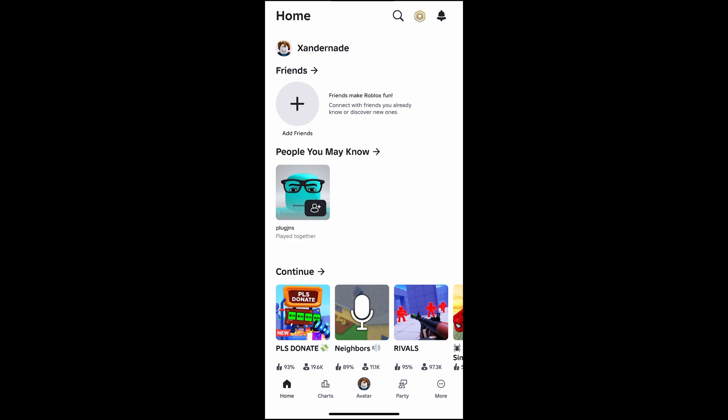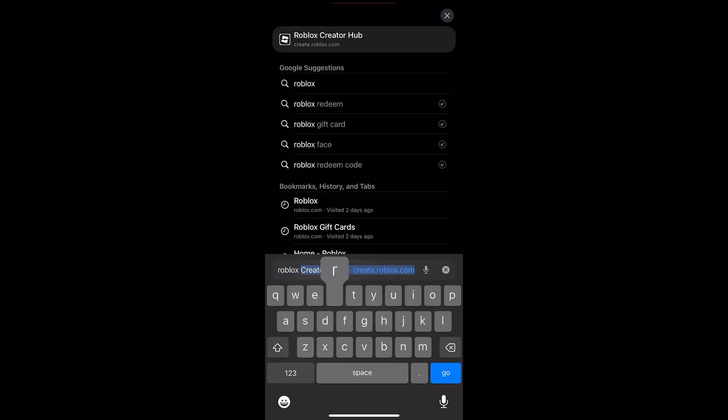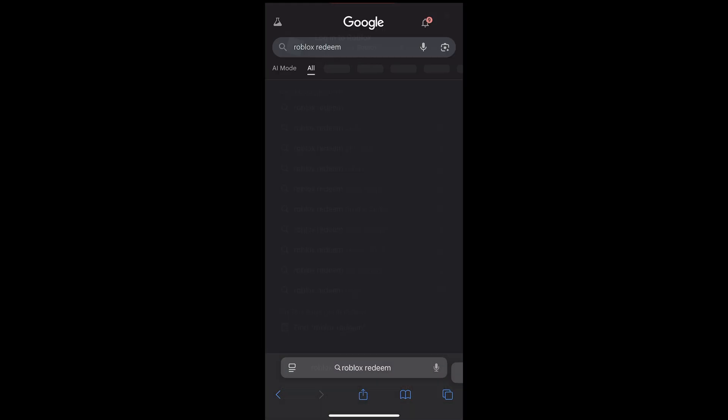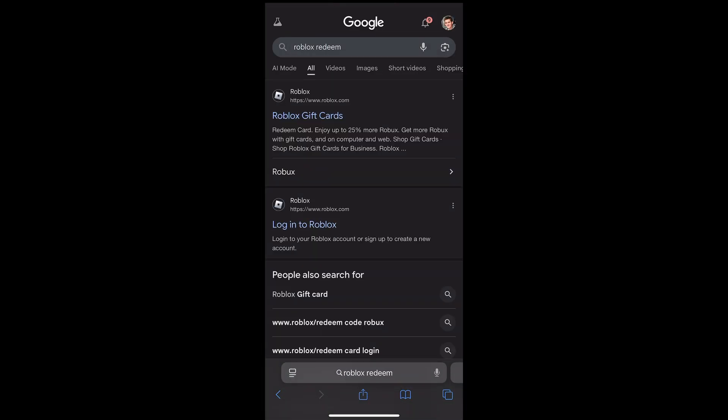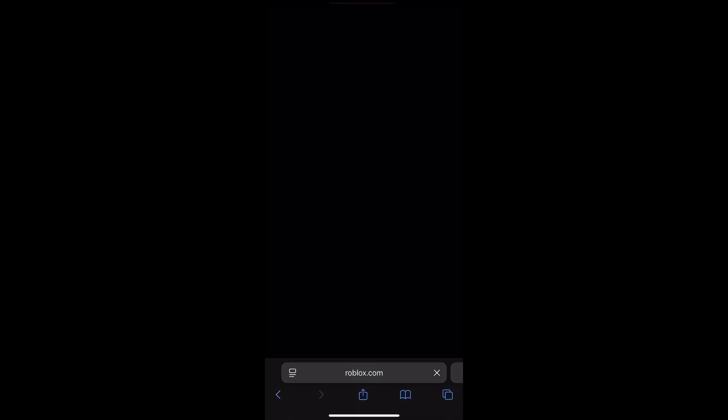Go to a browser. Pull open a browser and then type in Roblox redeem. Spell it correctly. And then click on the Roblox gift card site. When it pulls up, you can see at the top there it says redeem card. So click on redeem card and bam, there you go.